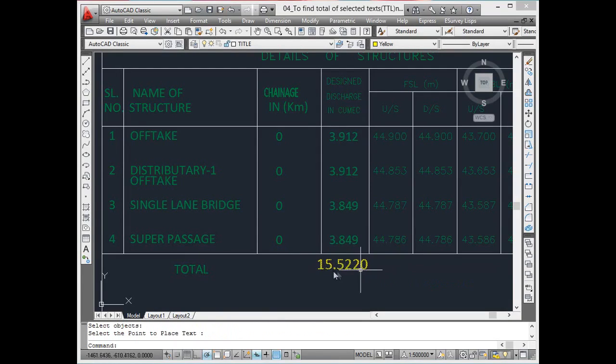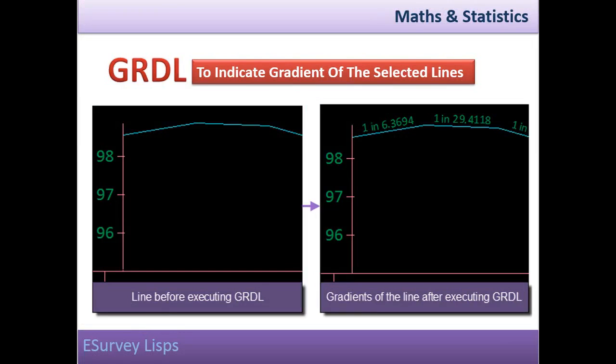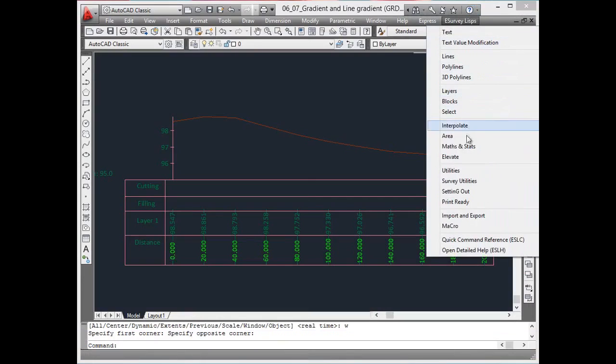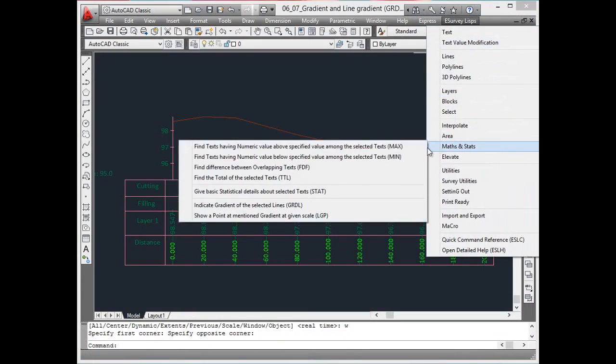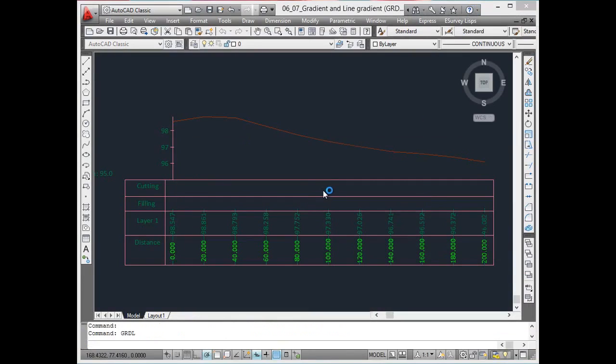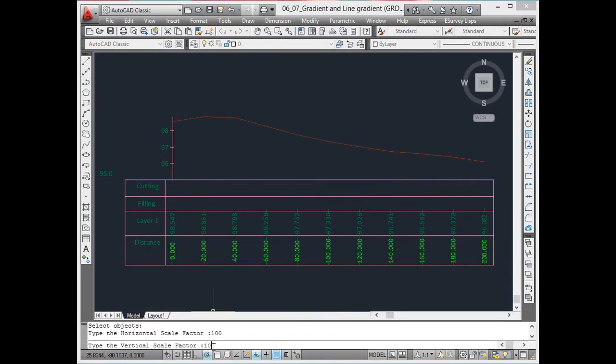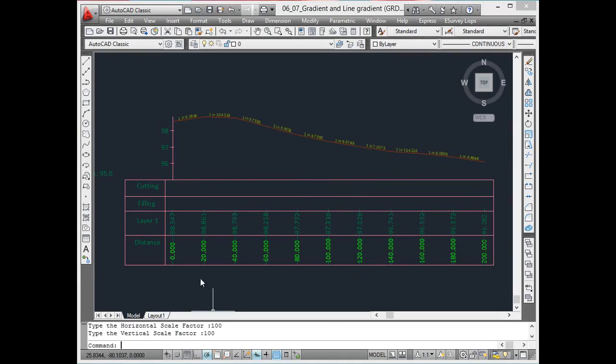Indicate gradient of the selected lines. Gradient value is one of the key factors used while designing. GRDL command reads gradient of each segment of the polyline with specified horizontal and vertical scale factor.